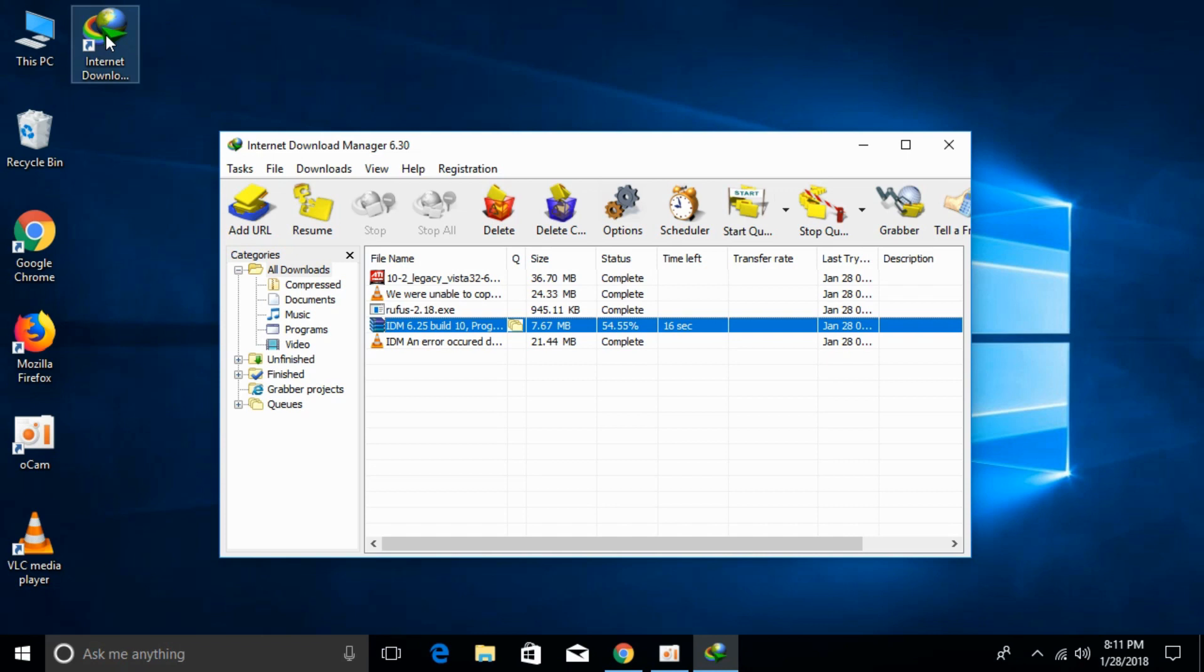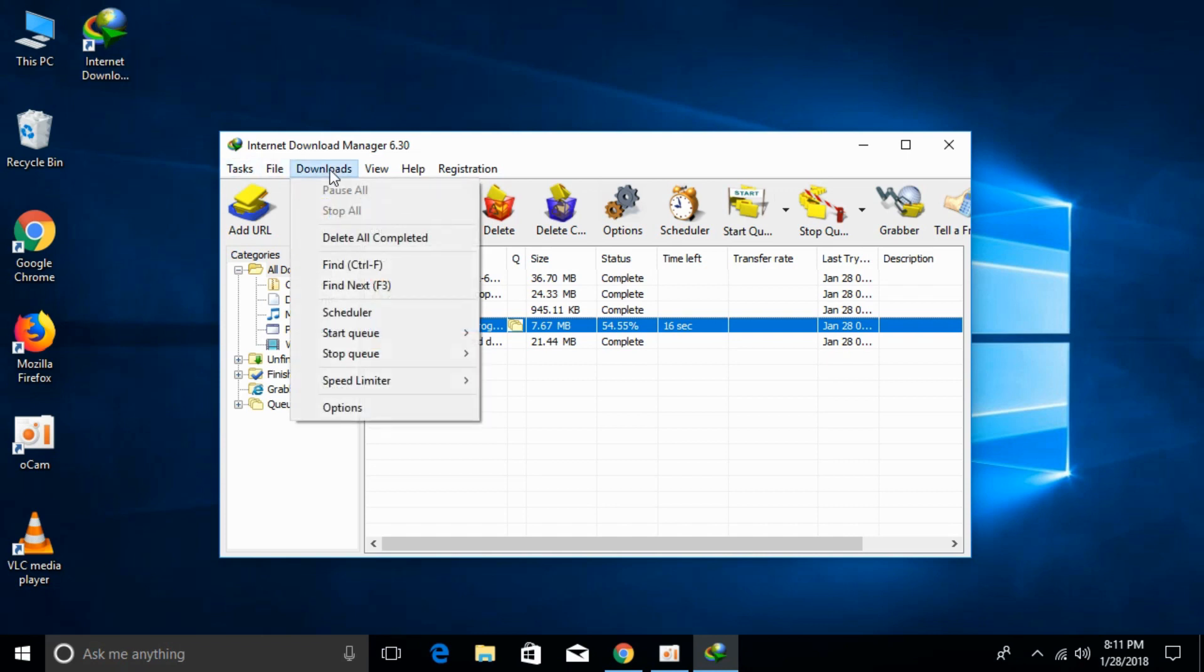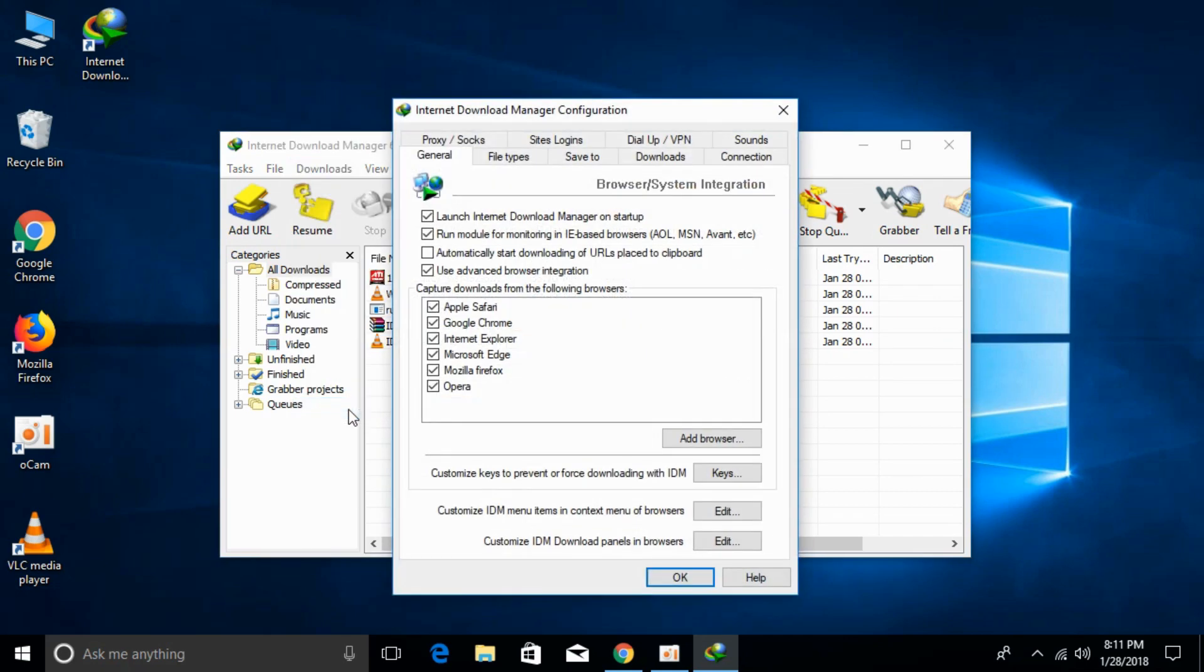At the top we have a download option, click on that. Then go down below and we have an options menu. Click on that.